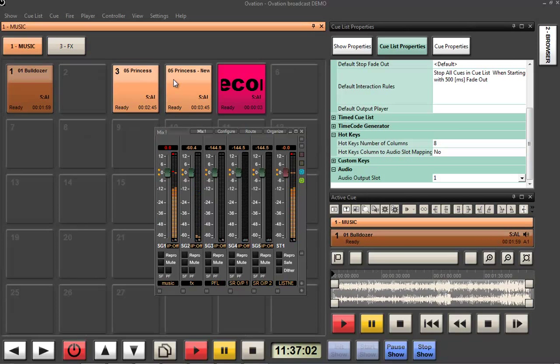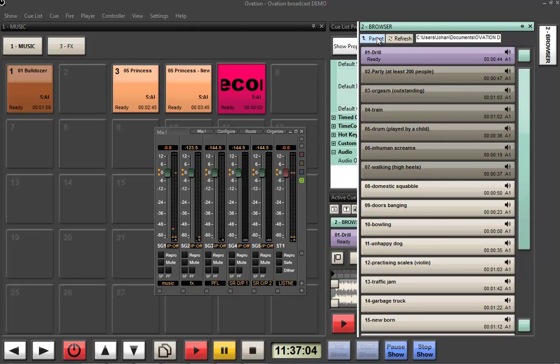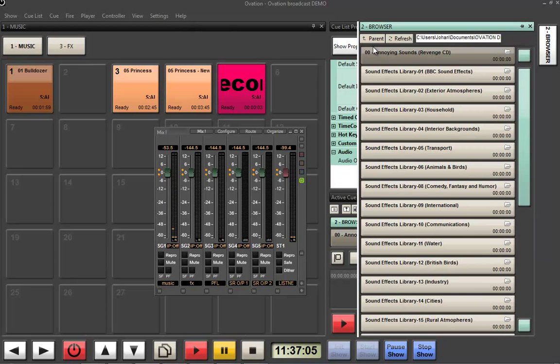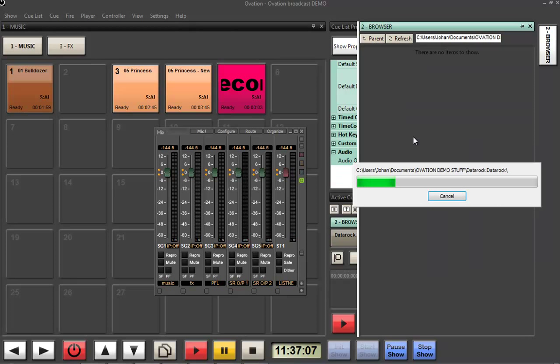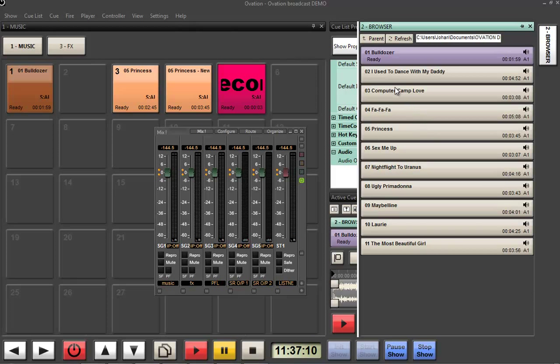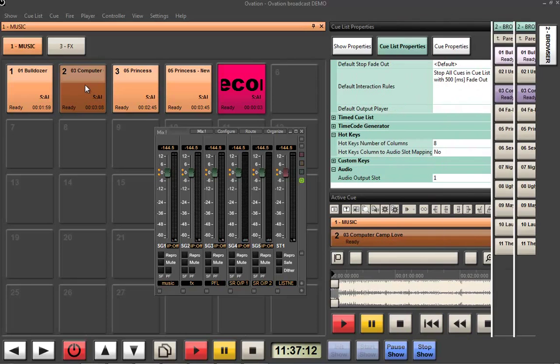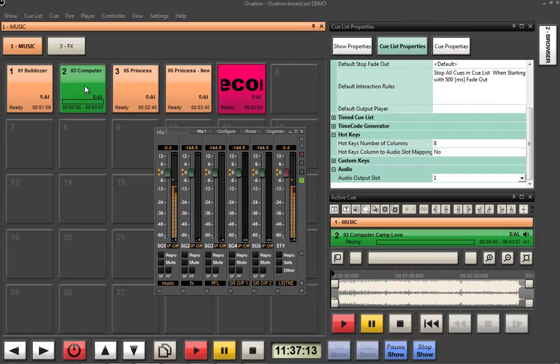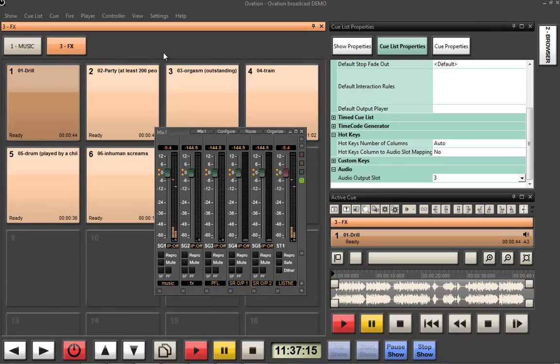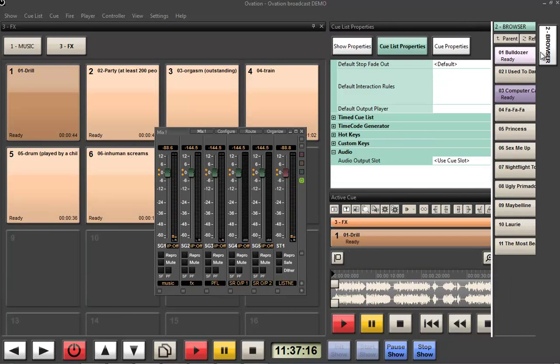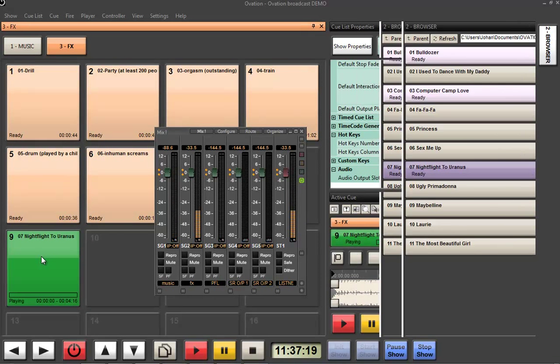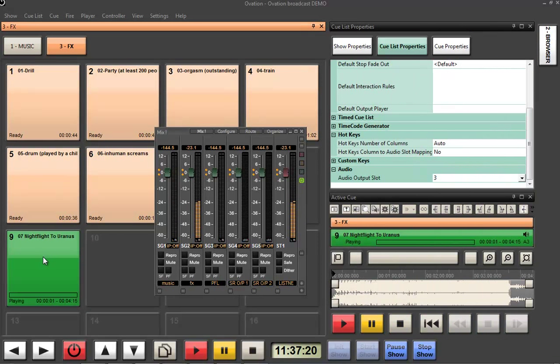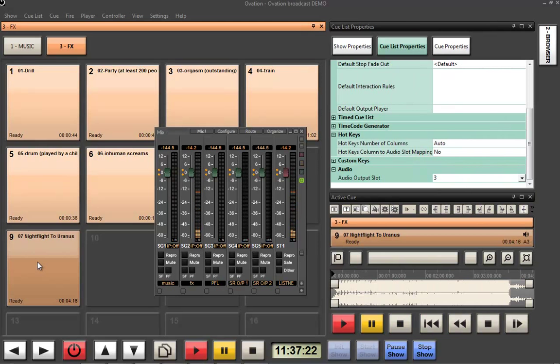So it's that simple. So now, whenever I go and I drag anything else, when I go and find any more to put into that, immediately it's going to be playing out of the right one. As in effects, it's going to be coming out of number three.